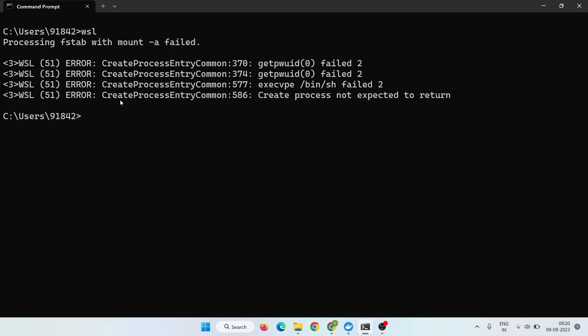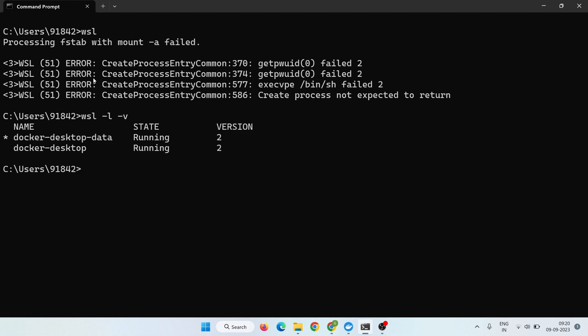Simply first, you have to write a command: WSL -l -v and press enter. Here you have to change your distribution. These are distributions. To change your distribution, simply type a command: WSL -s